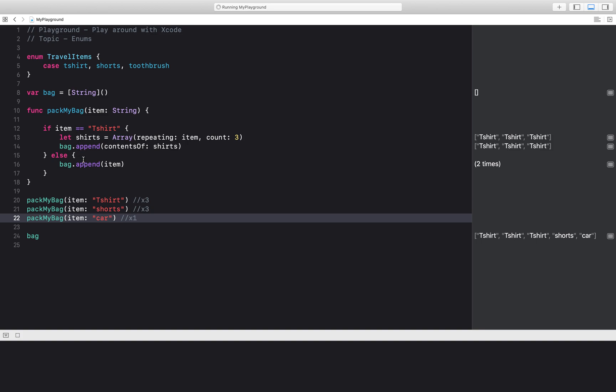And how would I check for this? I could go ahead and do if item equals t-shirt, if item equals shorts, if item equals toothbrush, then append them in my bag, and then everything else I can say return an error or something.